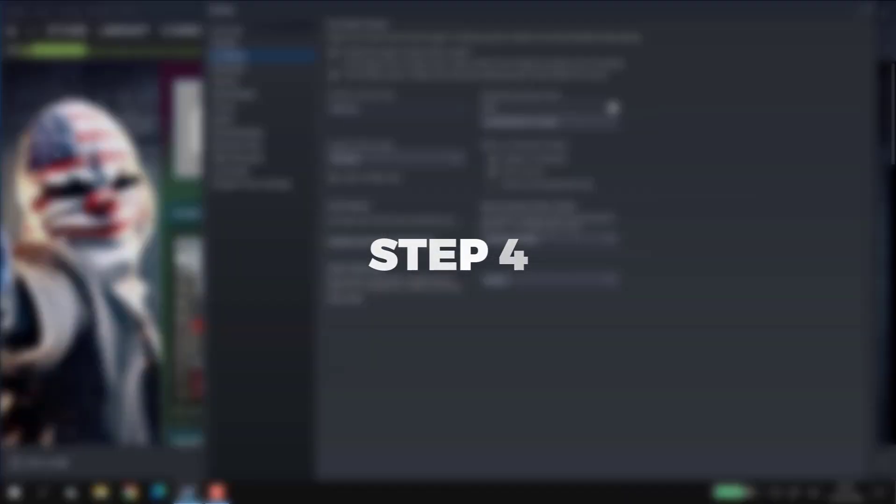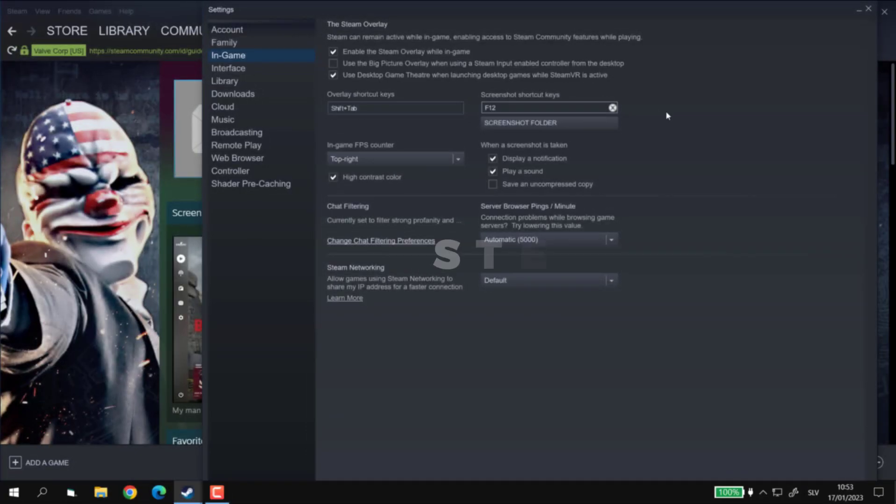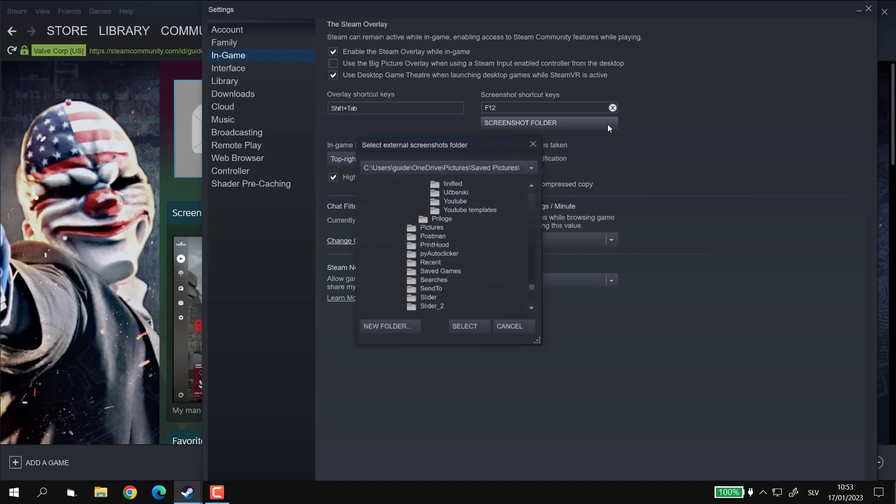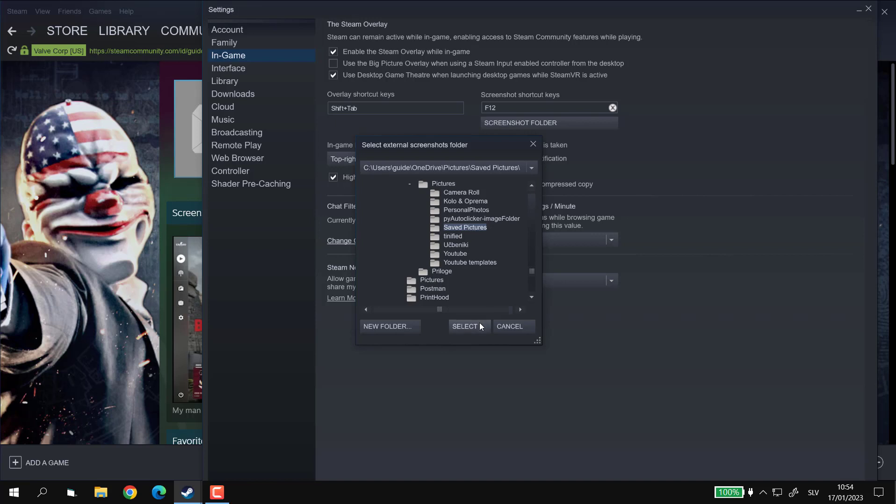Step 4. In order to change where you want your screenshots to be saved, you can click on Screenshot Folder button and select the folder that you want to save it in. Let me also remind you that this is an external screenshot folder, which means that there is also an internal screenshot folder where your screenshots are being saved. So you don't necessarily have to use this one in order to get to your screenshots, which is really nice.